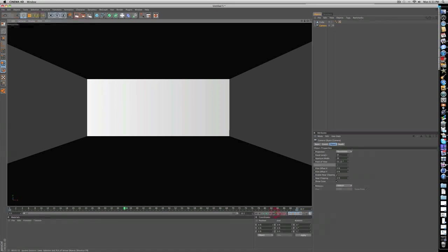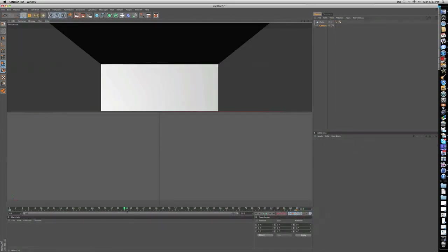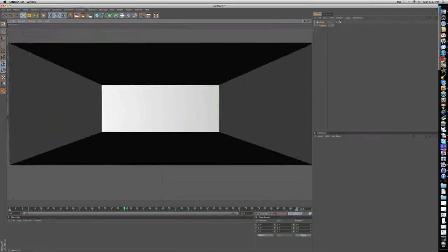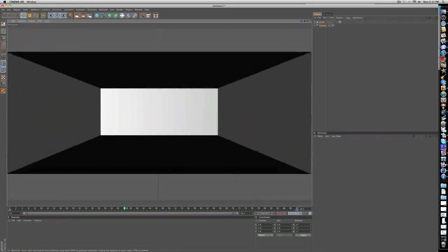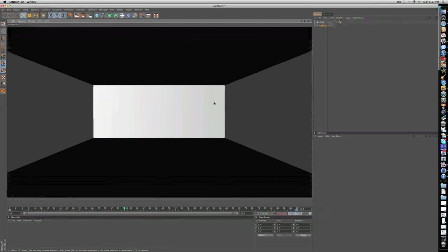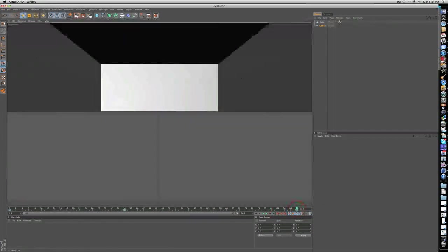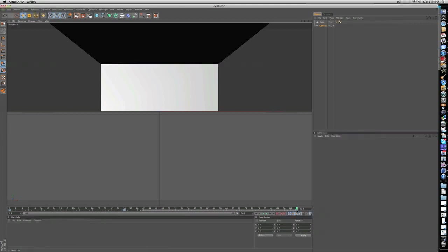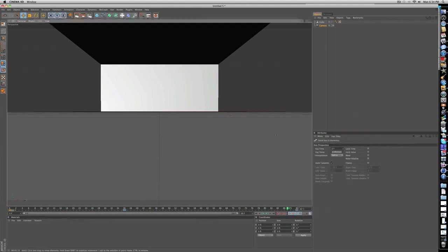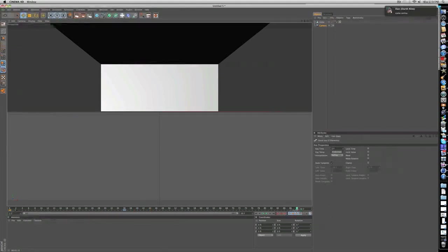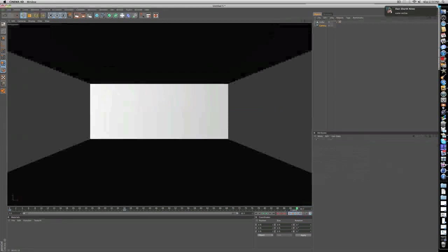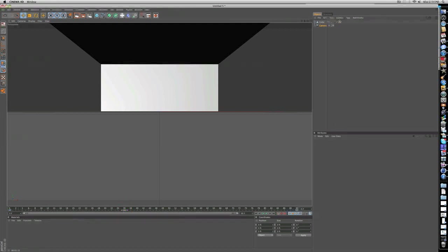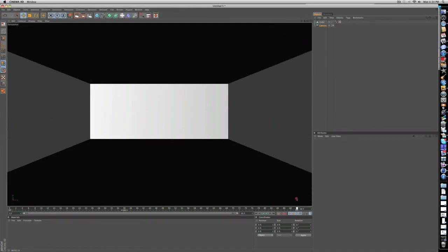Then just re-keyframe it so it locks on to that position because that's the position that you want. Delete those other keyframes at frame zero and frame 90 so it just locks on to that position right there. Let's delete the first one.